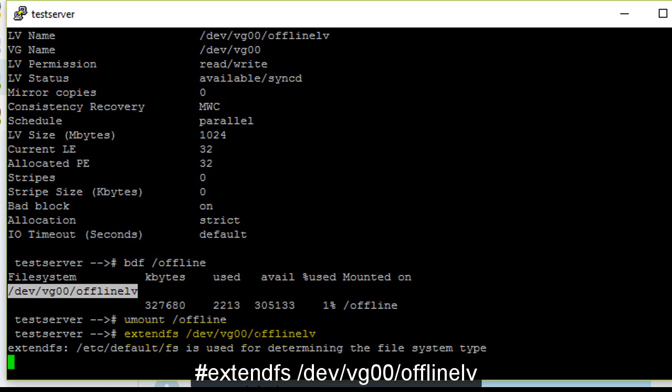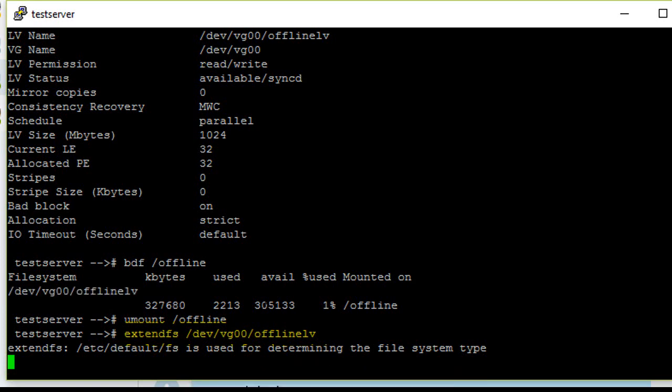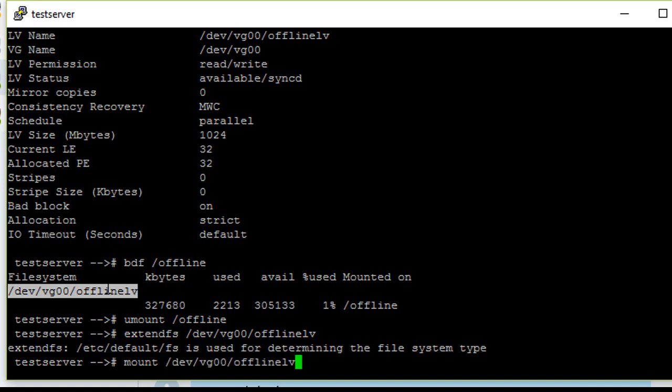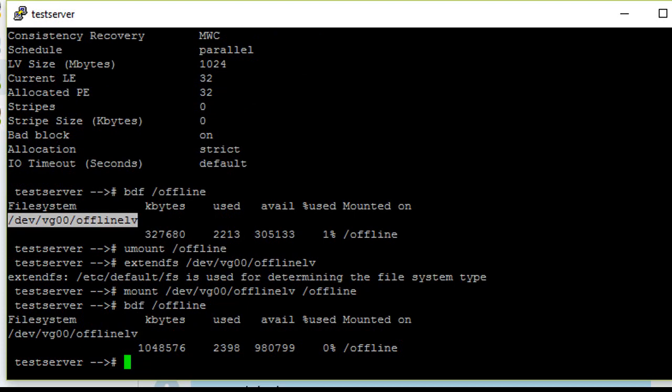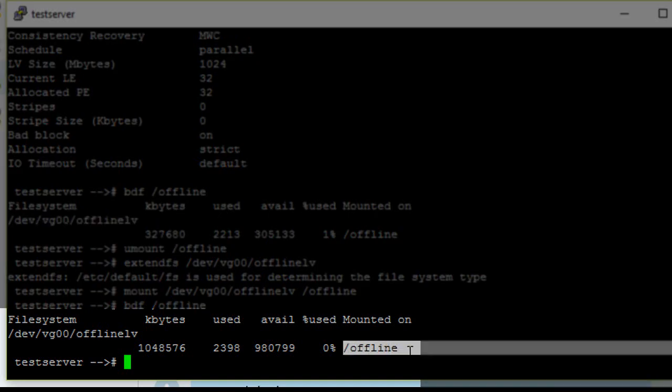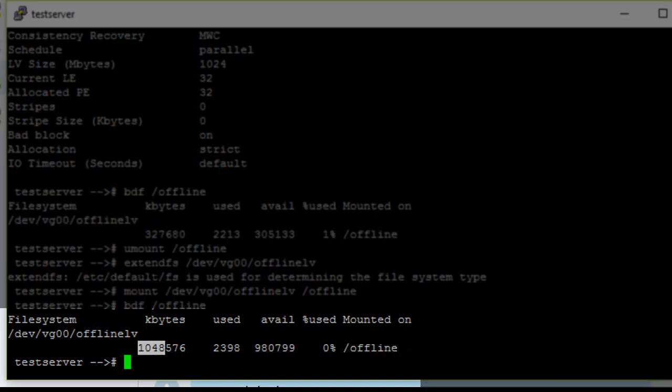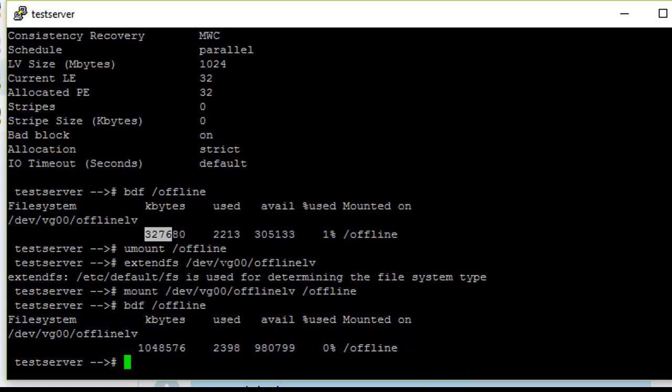Now mount it again with the logical volume name and mount point. Yeah, now you can see the /offline mount point size has increased to 1 GB from 320 MB.